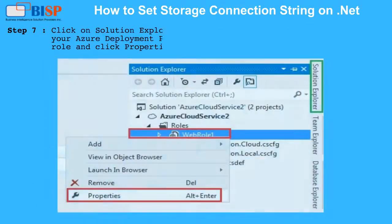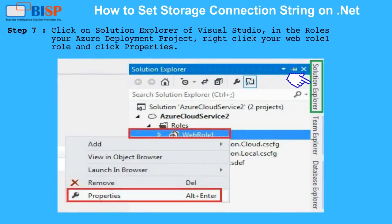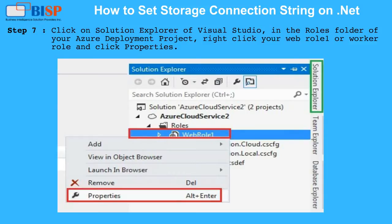Step 7: Click on Solution Explorer in Visual Studio. In the Roles folder of your Azure deployment project, right-click your Web Role 1 or Worker Role and click Properties.